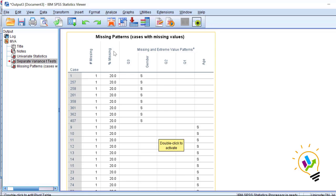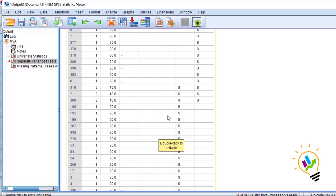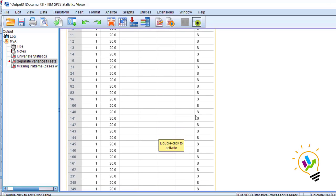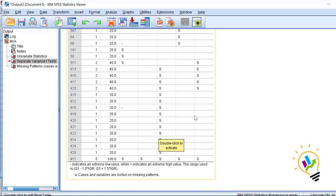Looking at the pattern output, we can see a case-by-case view of how many missing values exist per case. For example, case 310 has two missing values for Question 1 and age. The last case, 411, has missing data for all five variables.